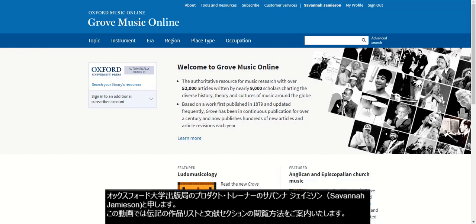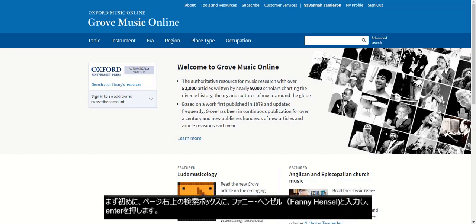Hello, my name is Savannah Jameson and I'm a Regional Customer Trainer for Oxford University Press. During this training, I'm going to take you through how to view the works list and bibliography sections in a biography.